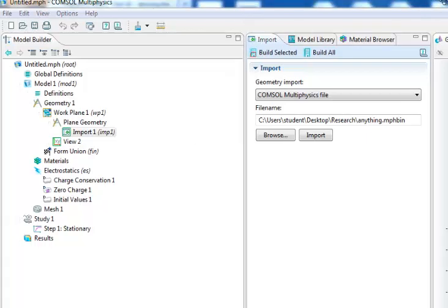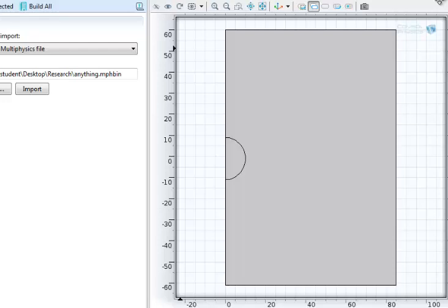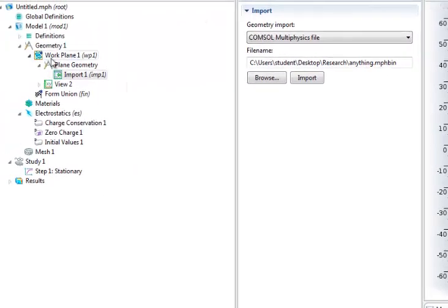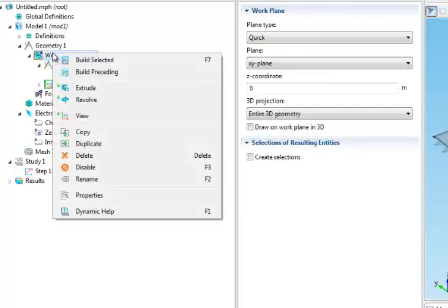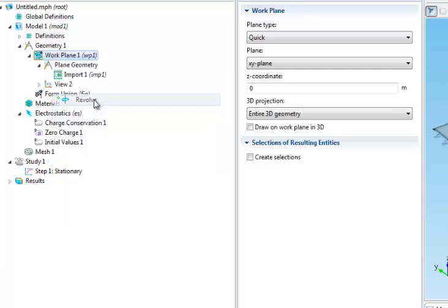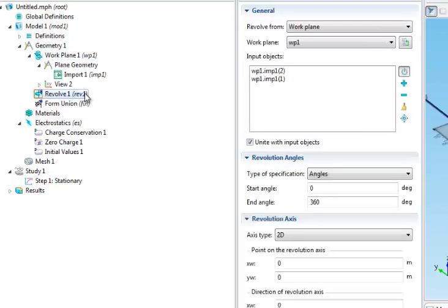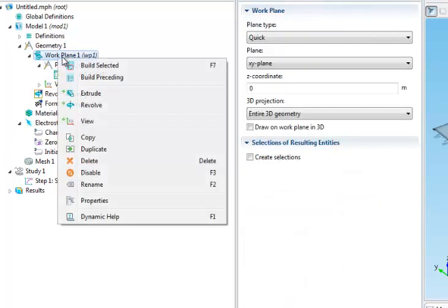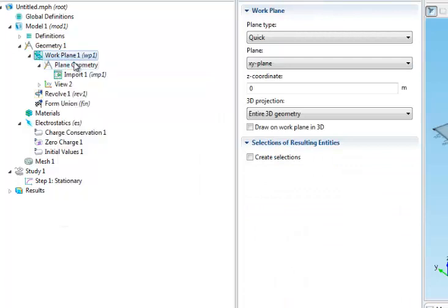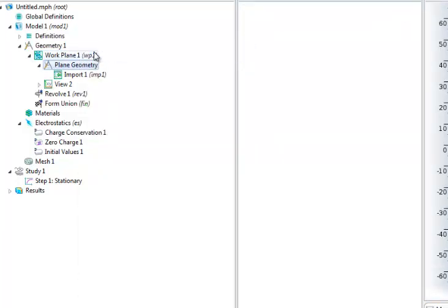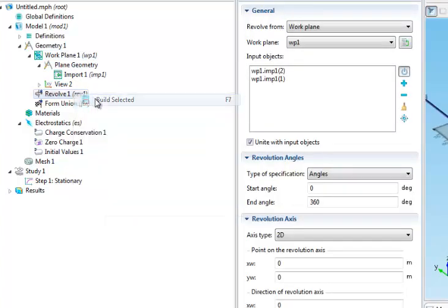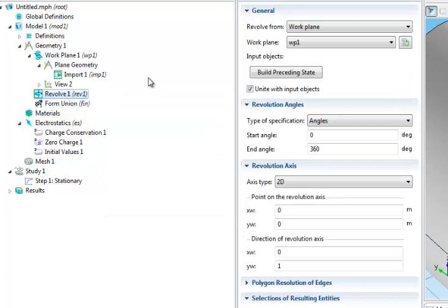So now you remember that file I showed you — now it's here. Next, you go to work plane again and you evolve. Then build and select it — build selected.